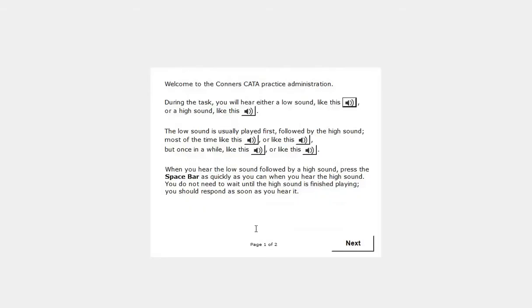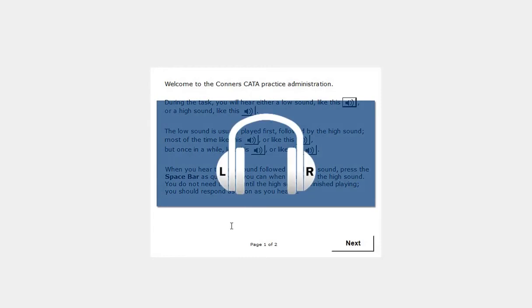When the task instructions are displayed on the computer monitor, ask the respondent to put on the headphones. Pay careful attention to the left-right ear label on the headphones to ensure they are worn on the correct ears.